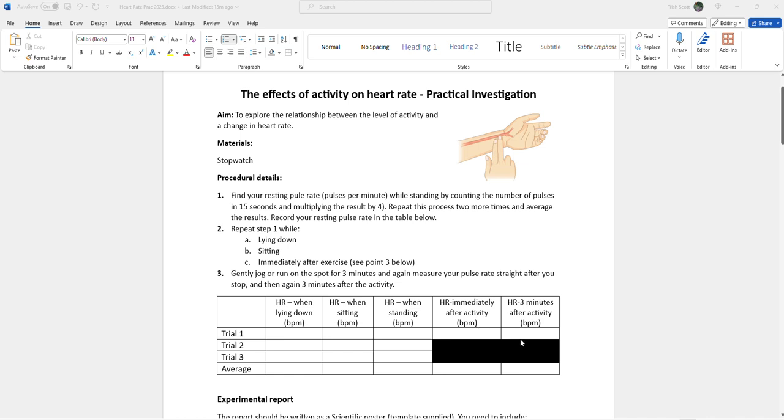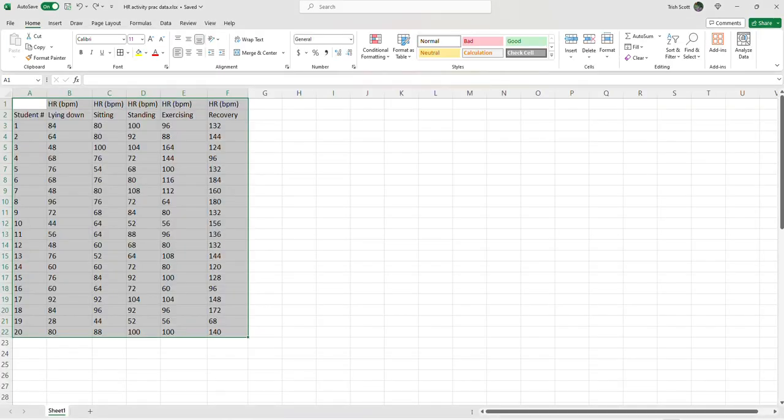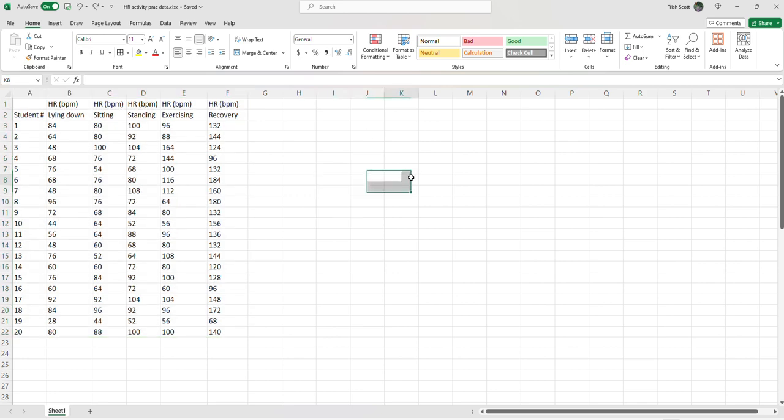Take their heart rate and then again three minutes after recovery time. So I get them to average out that data for those first three trials and then basically we record that manually on the board and then I get the students to manually type that into their spreadsheet. So if we look at the spreadsheet here, it's not user-friendly as it stands.